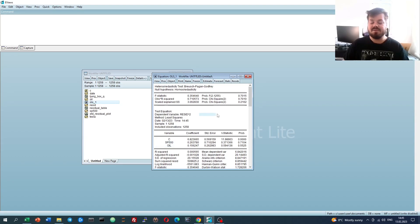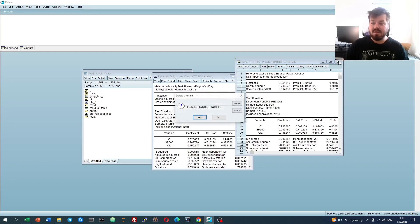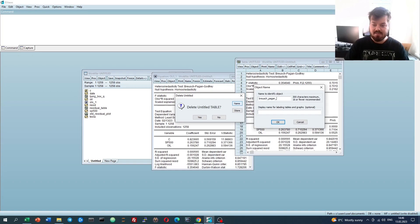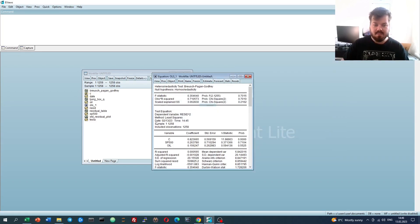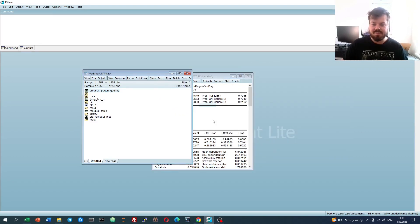The variance of the error term is not responsive to the values of independent variables. If we were to save this particular test out, we would have frozen it, attempted to close it, and then named it as Bruch-Pagan and Godfrey. And that allows us to refer to this test result at any other point in the future.